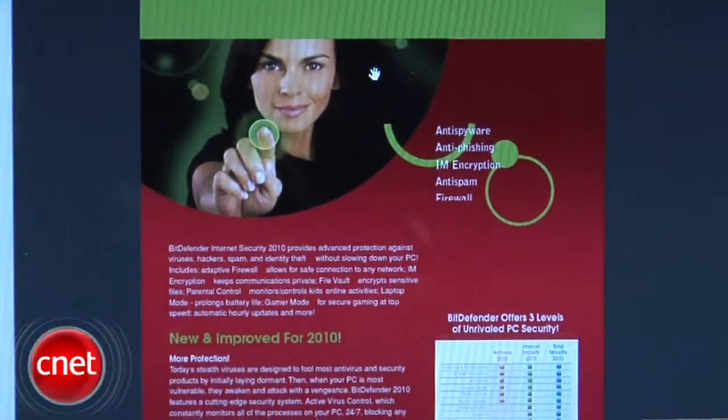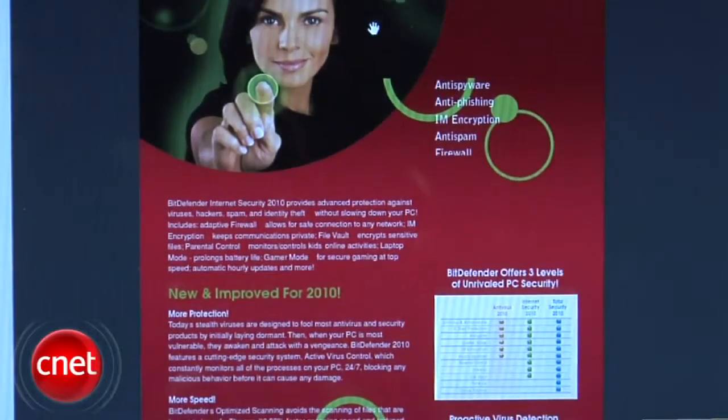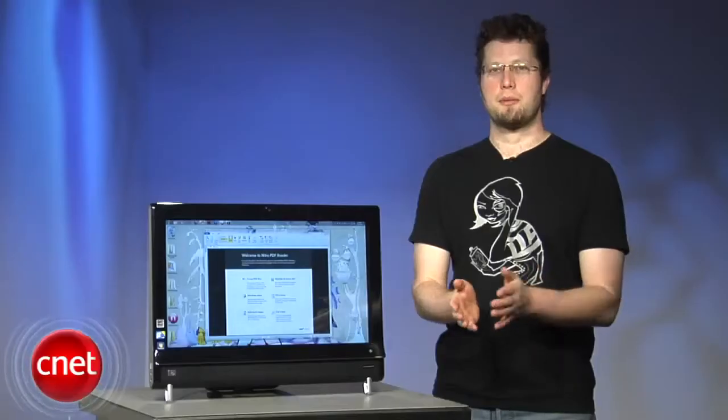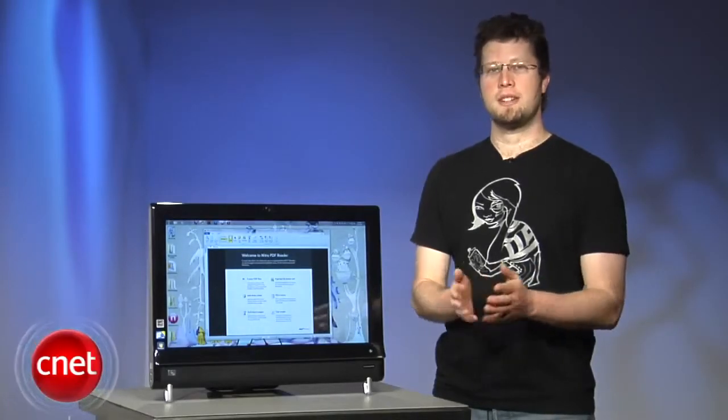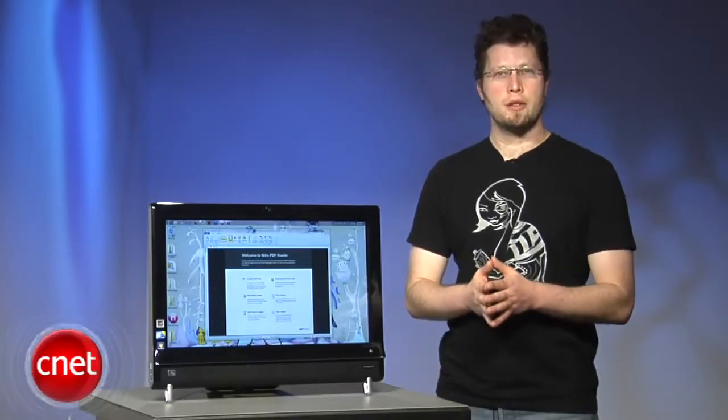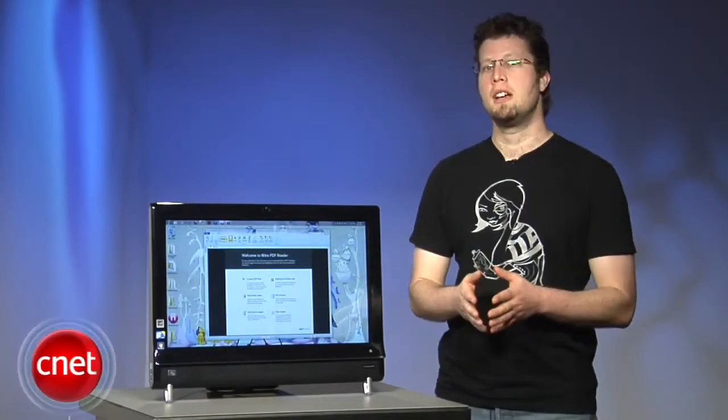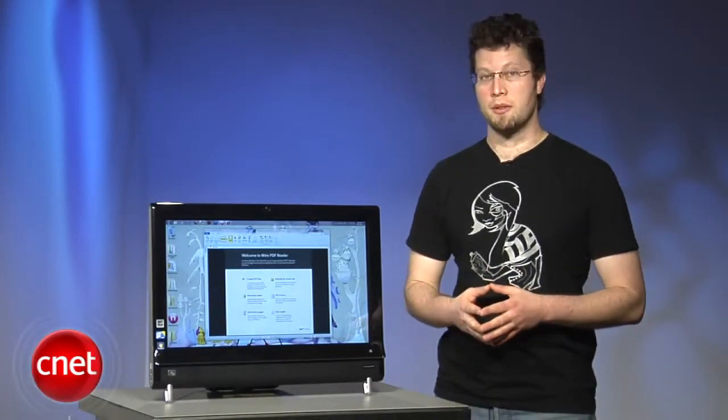It also didn't suffer any performance problems when tested. Hi, I'm Seth Rosenblatt for CNET Download.com, and today I'll be telling you why Nitro PDF Reader Free has earned an Editor's Choice Award.